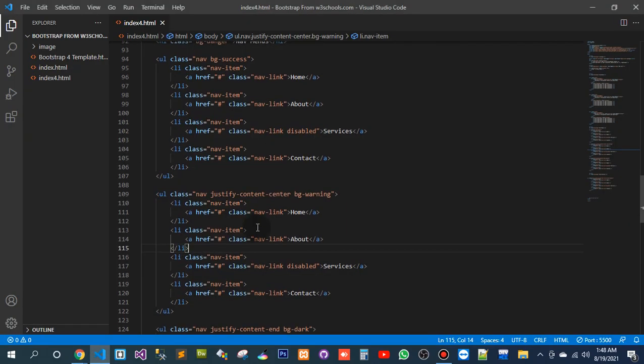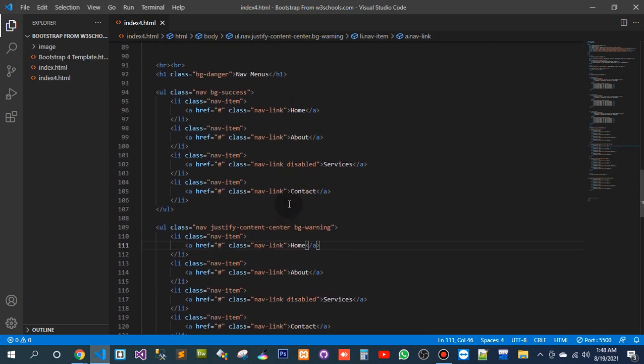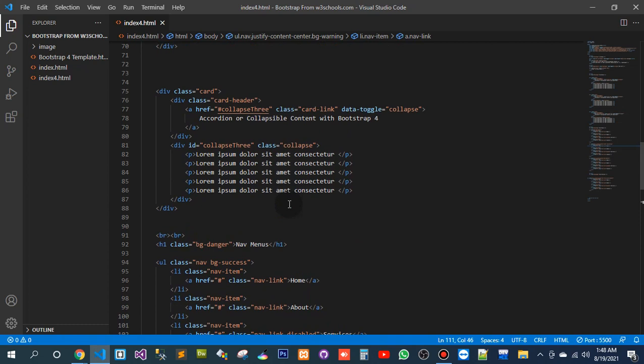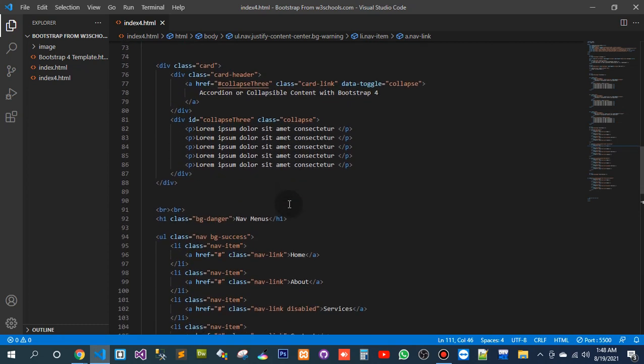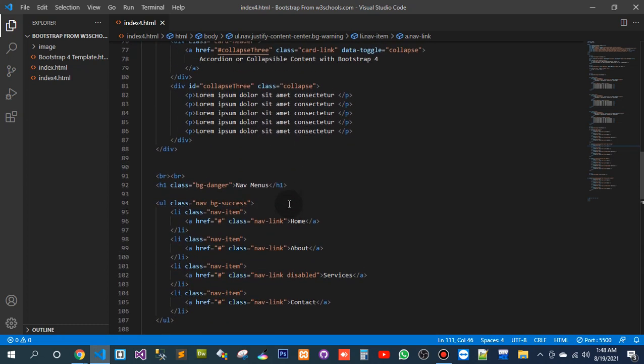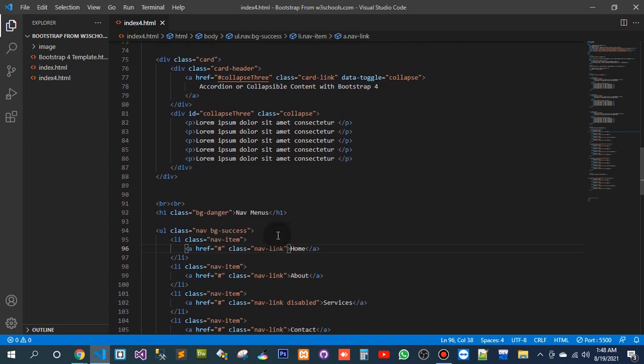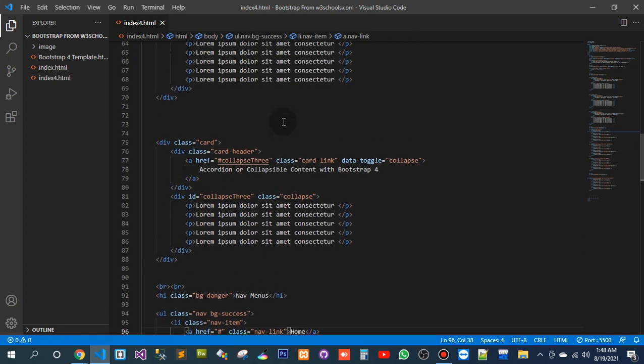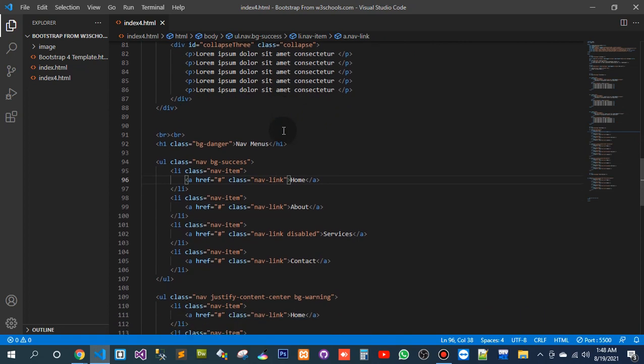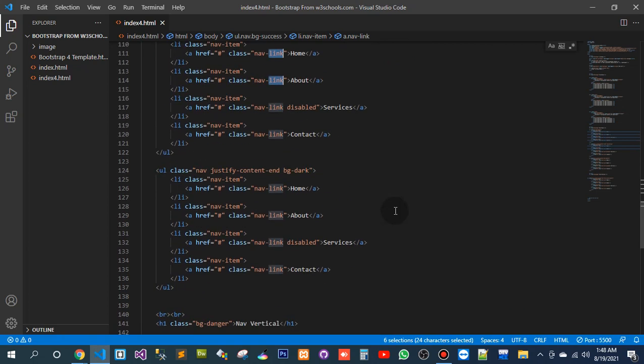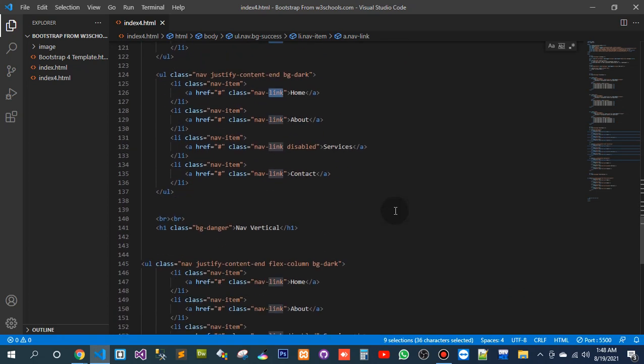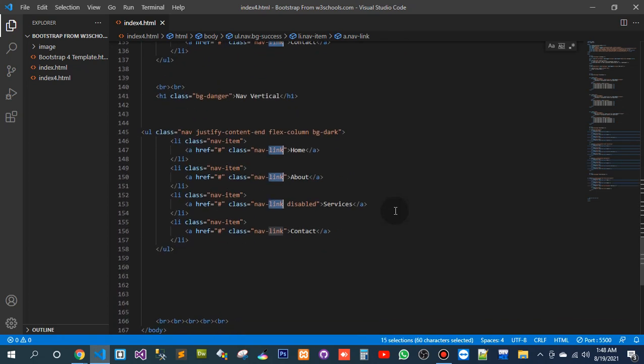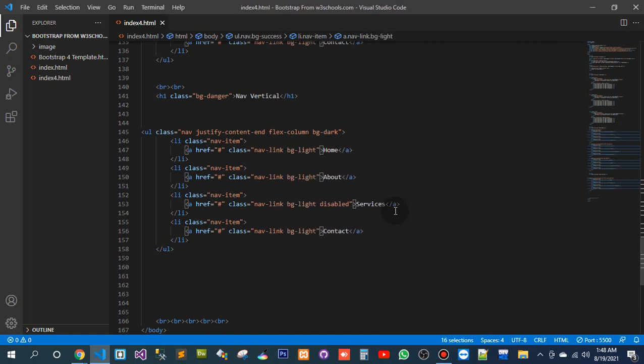Basically what I want to do is I want to design a tag. One, two, three, four. Then background color should be light.